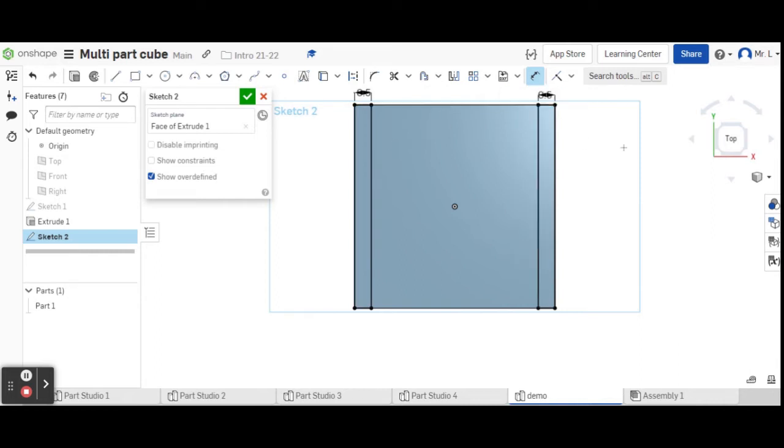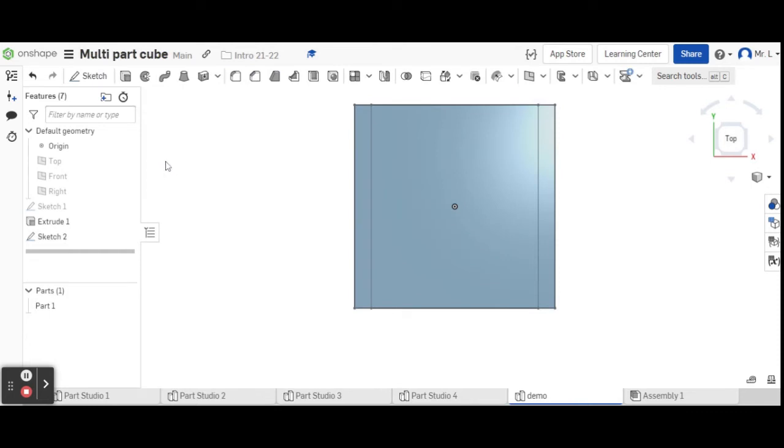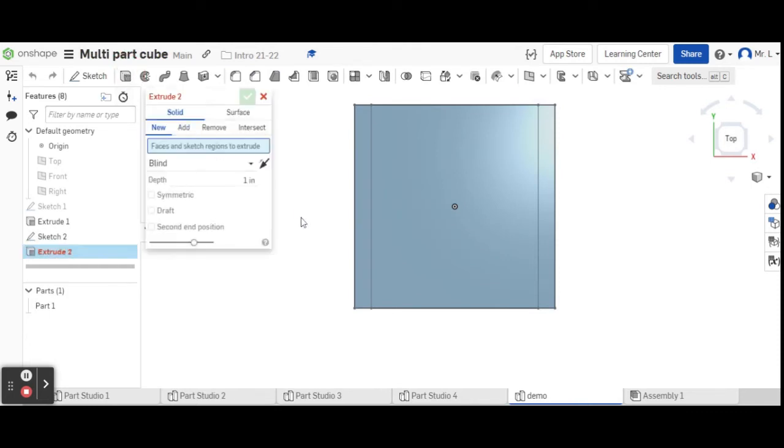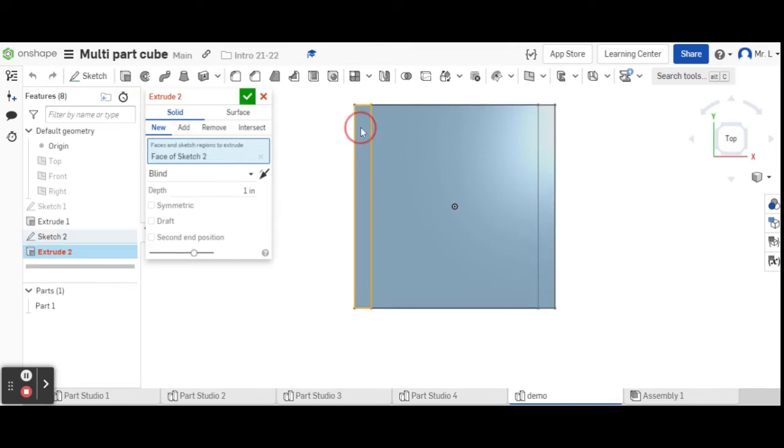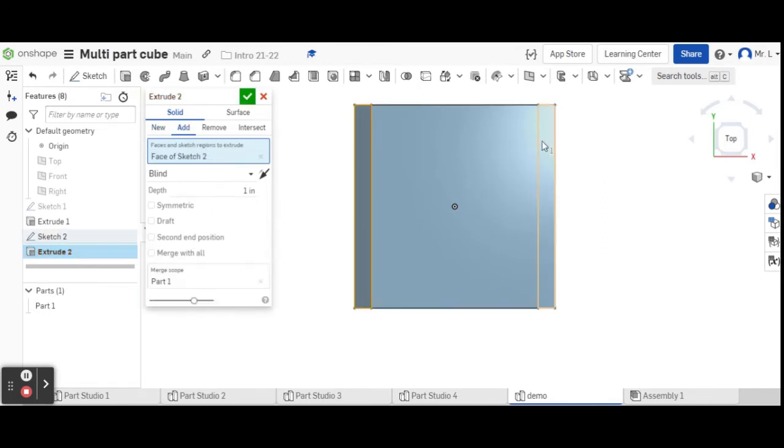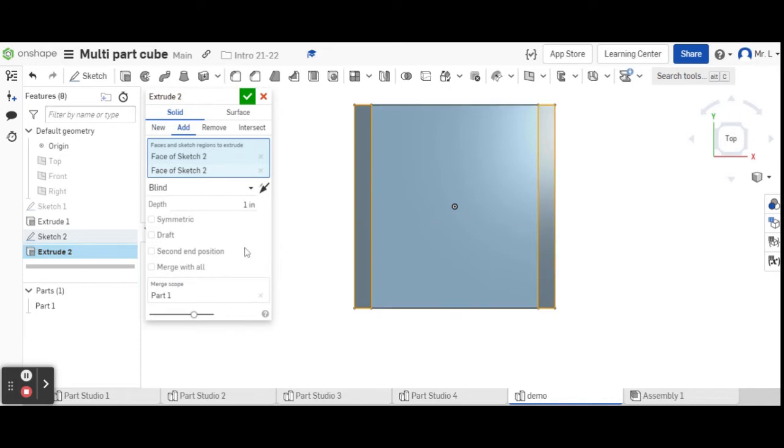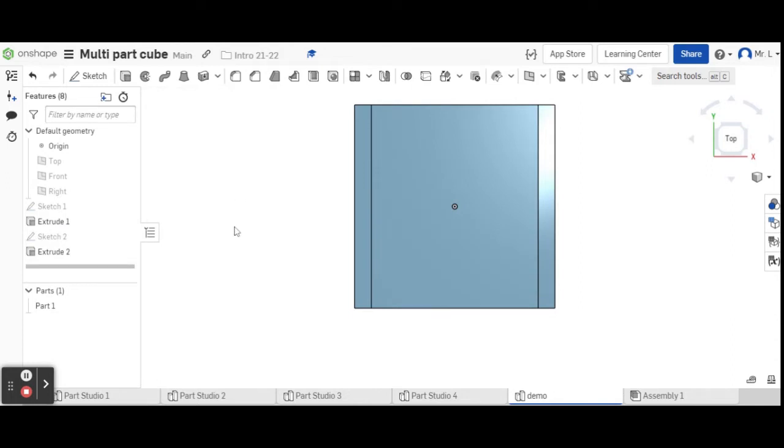We're going to go up to an extrusion again and extrude these two surfaces that we just made. Click the first one, click the second one. This time we're going to make it five inches because our square is going to be six inches overall. Our top and bottom are half inch, so that leaves five. Six minus 0.5 minus 0.5 is five. So green check.